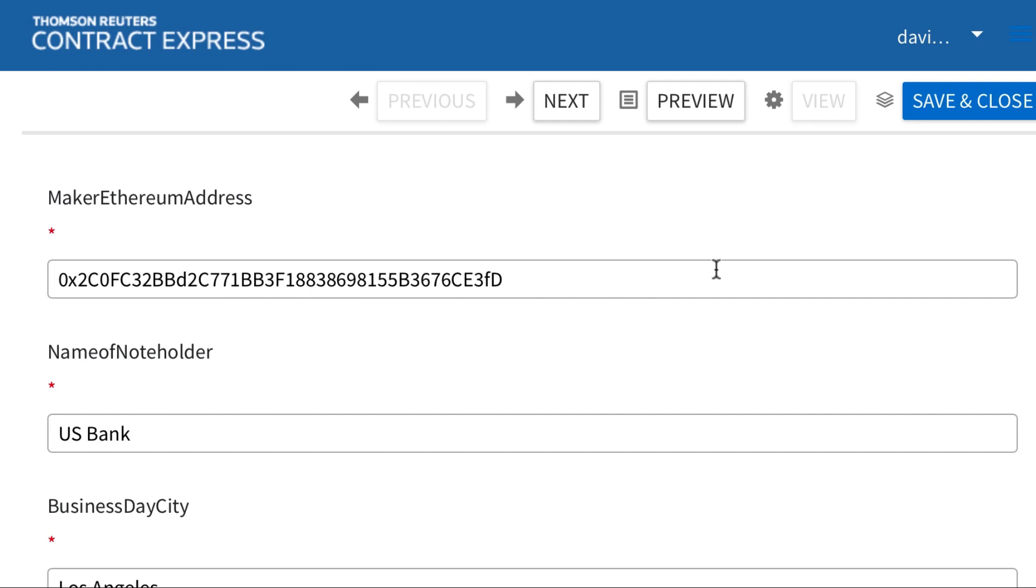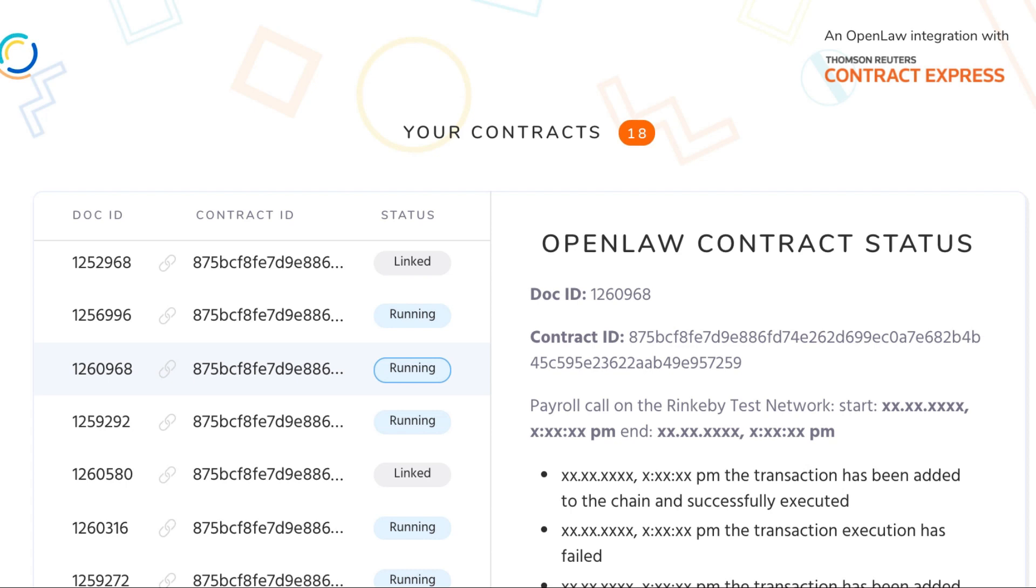Next we're going to save this and I'm going to show you some middleware we built to integrate OpenLaw with Contract Express. This screen is a user interface of the middleware that connects through Contract Express's API to our OpenLaw API. You can see that the Document ID and Contract ID are highlighted here which are unique identifiers on the Contract Express and OpenLaw sides.